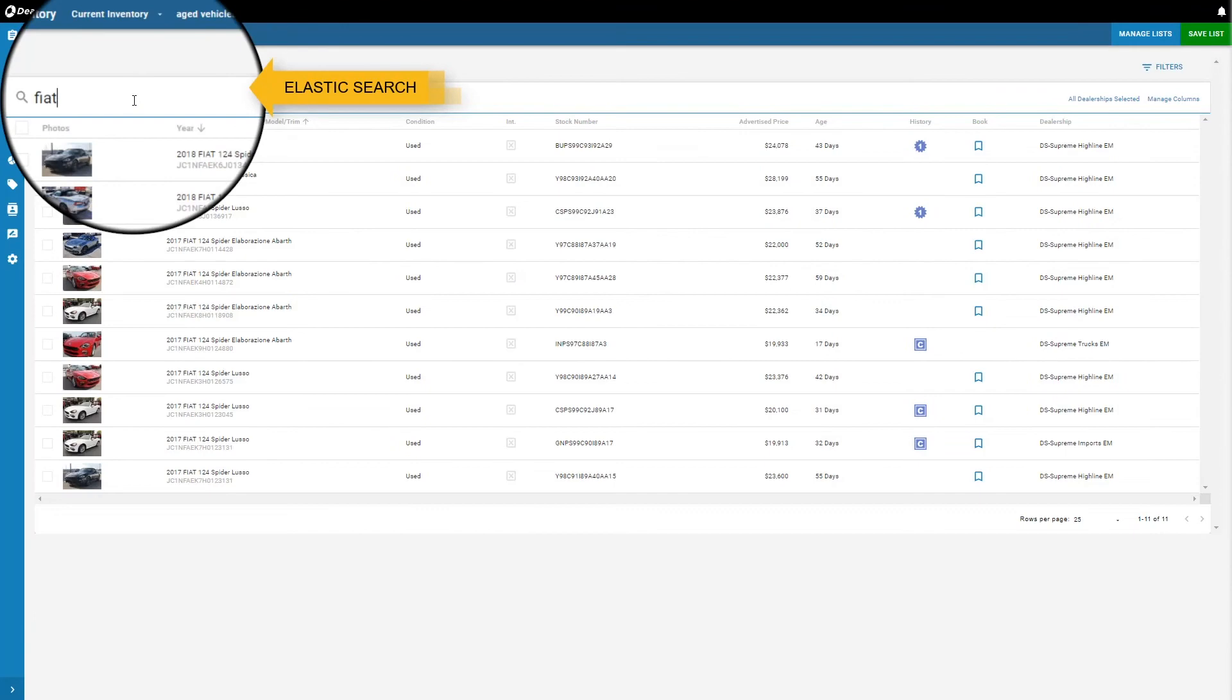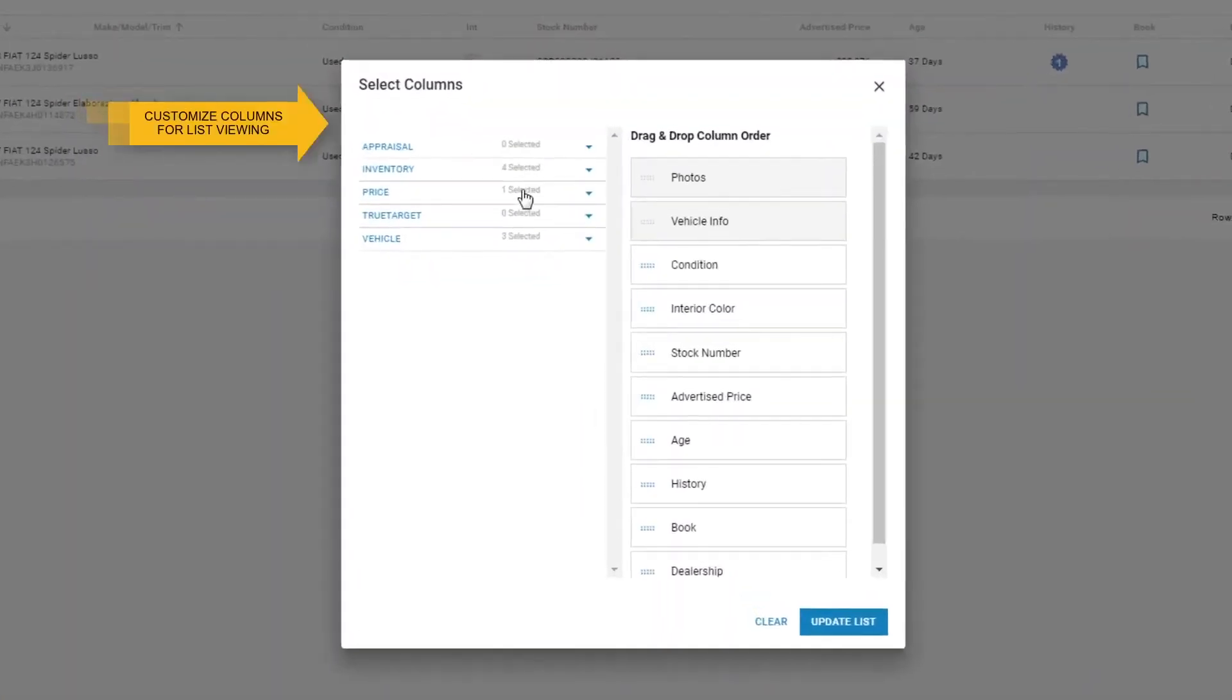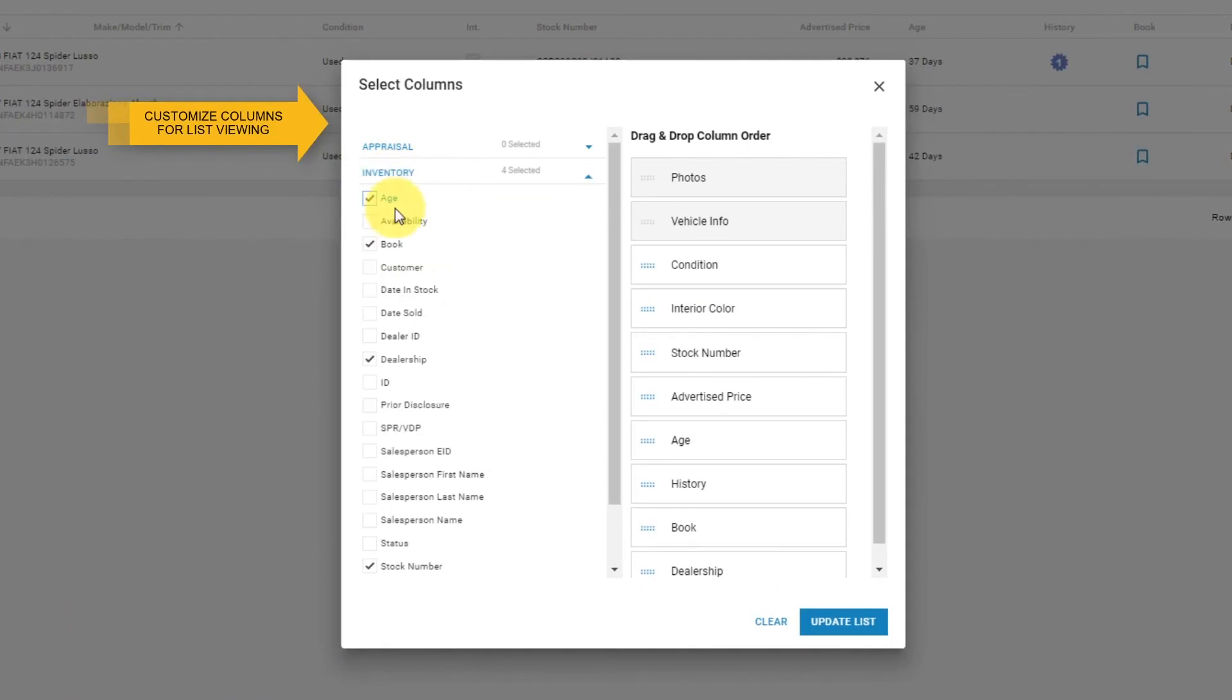We obviously use Inventory Plus for our used cars marketing, which is a great product as well. The interface is much better than the one we had before. It's user friendly and we like that a lot.